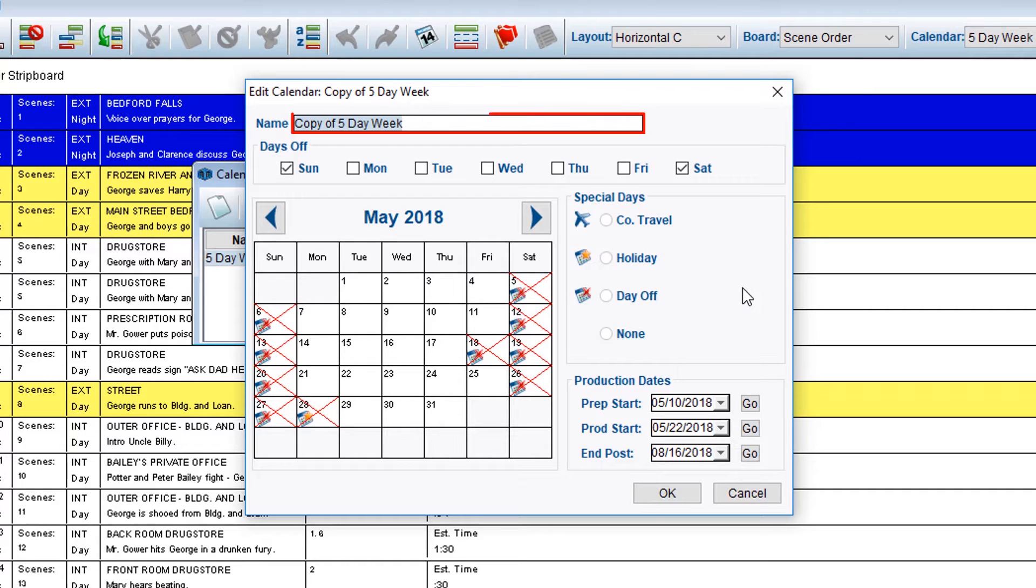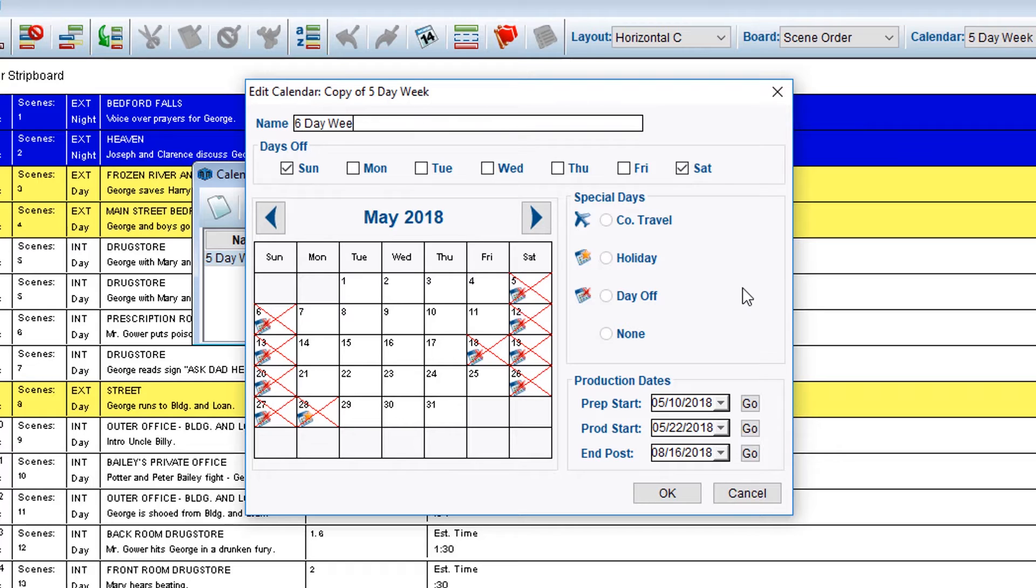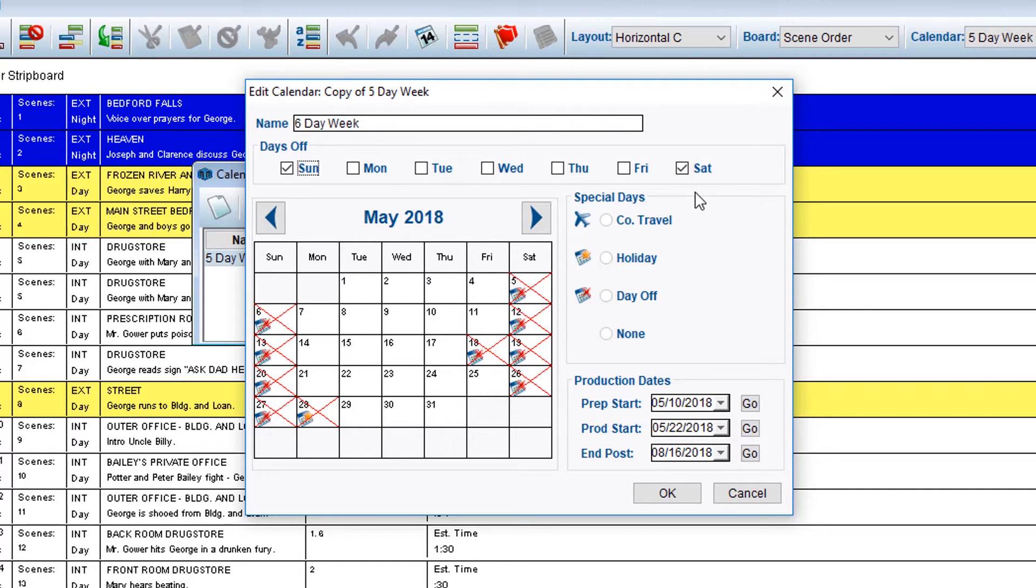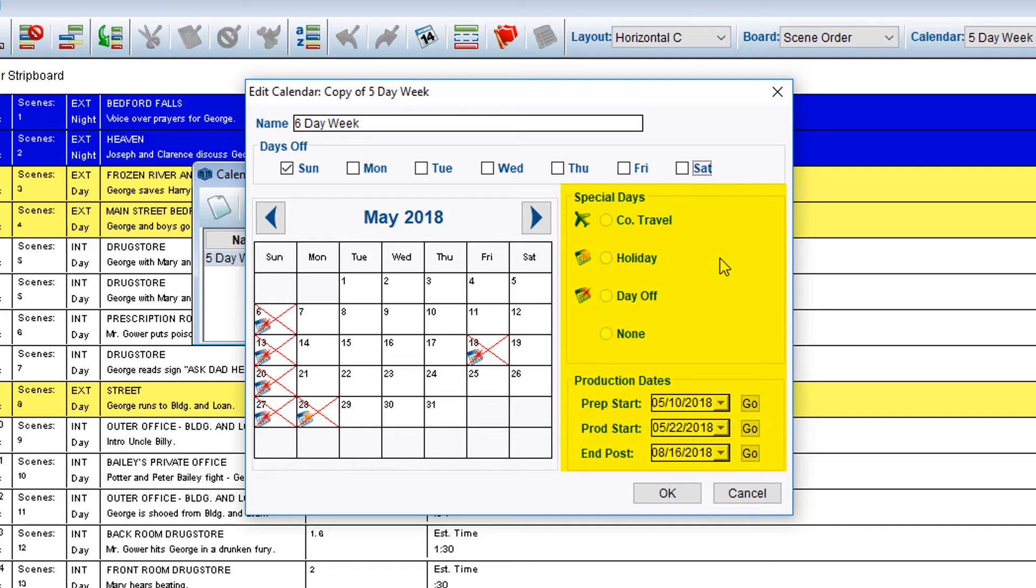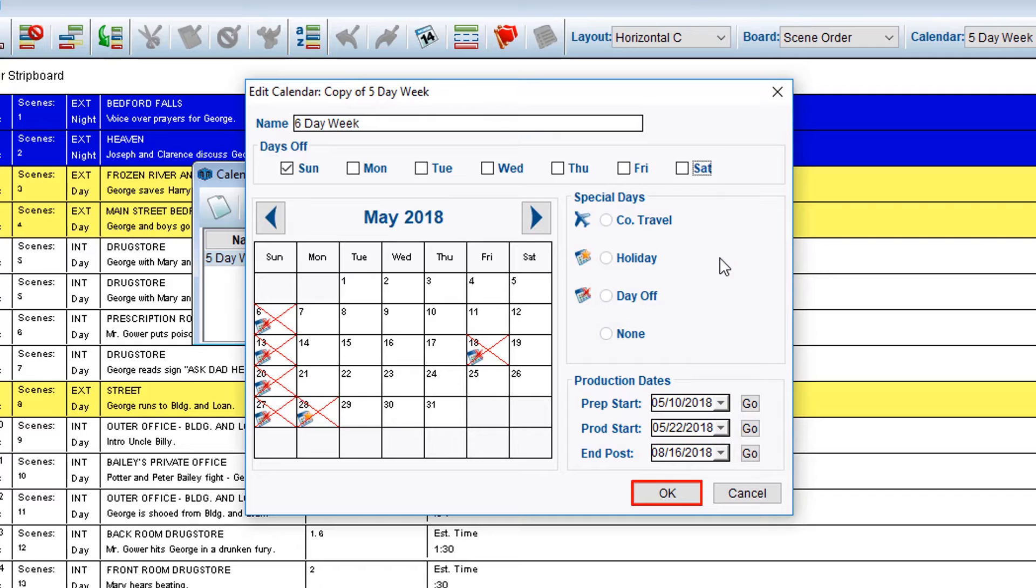First, change the name of the calendar. We will call this calendar 6-day week. Then, we can indicate Saturday is now a shooting day by deselecting the checkbox next to Saturday. Make any other desired changes in the available fields. Once finished, click the OK button.